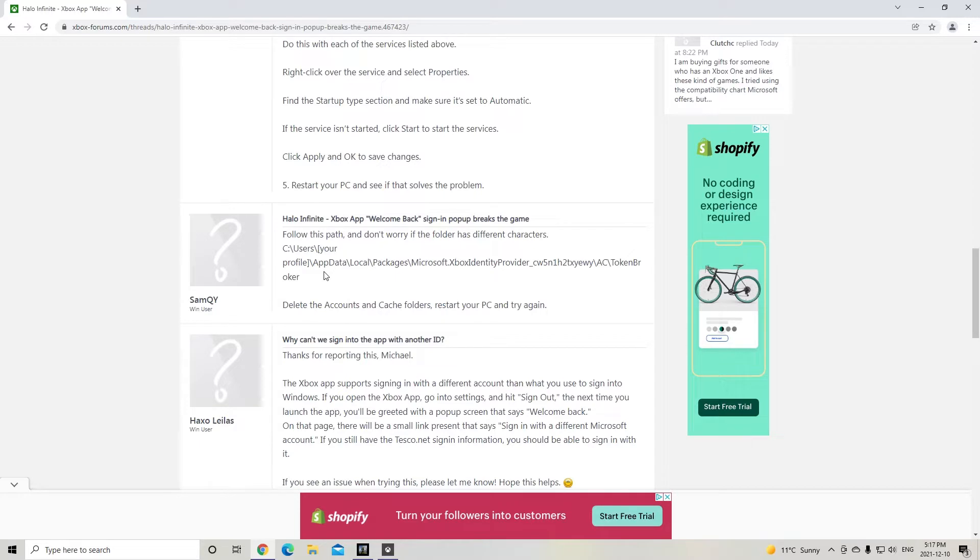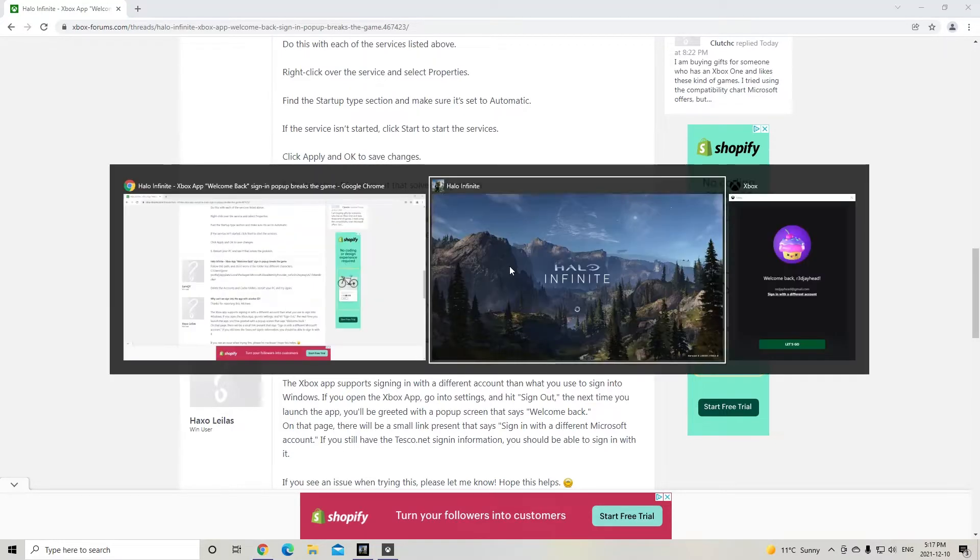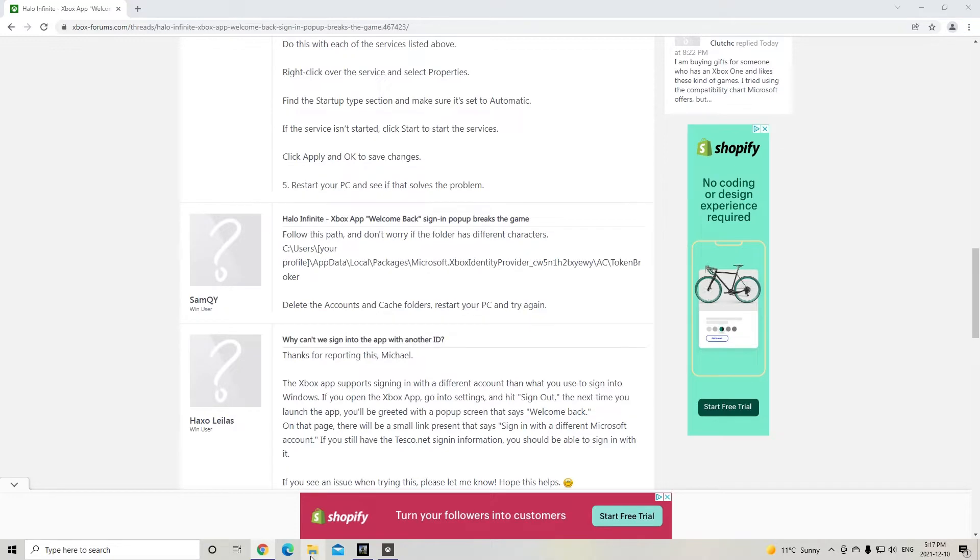So if you go into here, perhaps I'll link this forum. And then this guy, SamQY tells me, app data, local packages, Microsoft, Xbox identity provider. So let's go there.